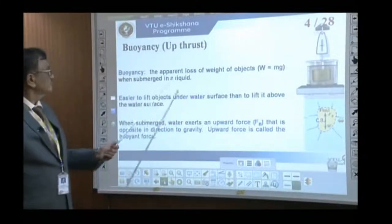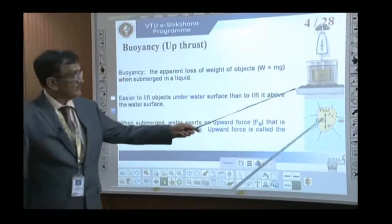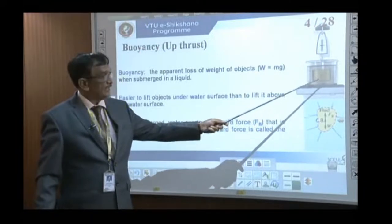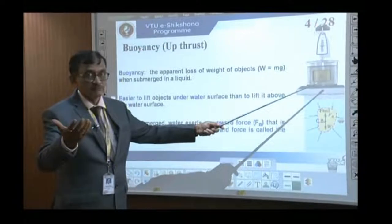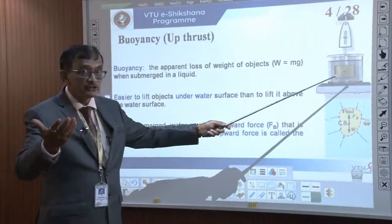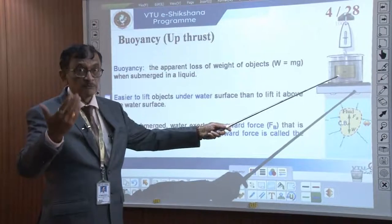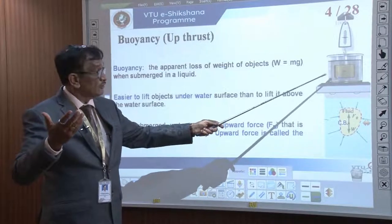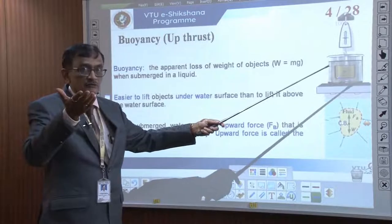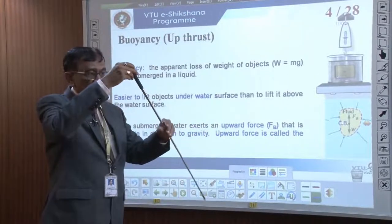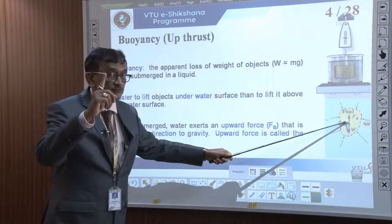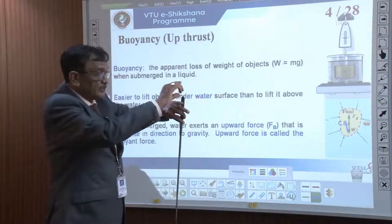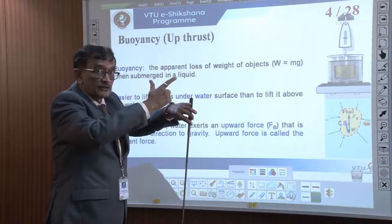Buoyancy is the up thrust. If I take any metal piece, its weight in air may be 250 grams. If I take the same piece in water, it may lose some weight — maybe it reads 225 grams — depending upon the volume displaced. There is an upthrust acting against the weight. Weight acts downwards and up thrust acts upwards, so the net effect is 225.